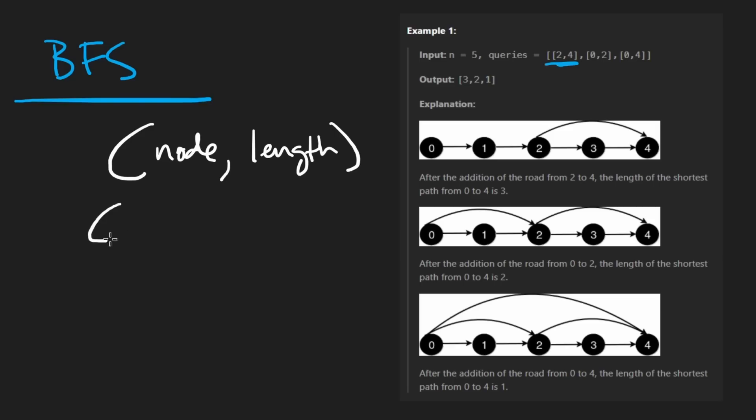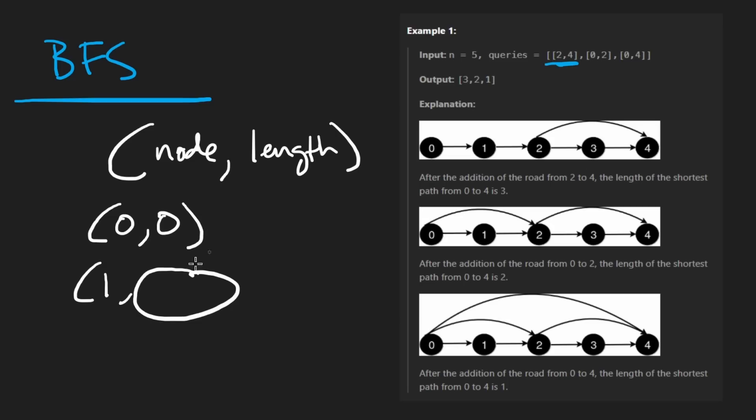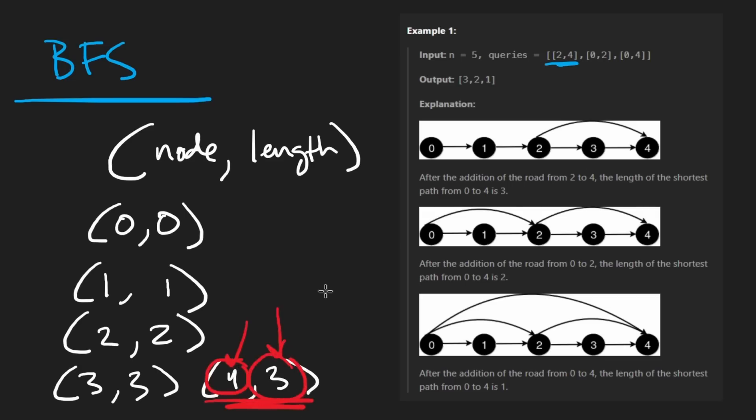Once we pop the four, we'll realize we've reached the target because we're looking for the n minus one node. We want to know how many steps it took to reach this position. When you add values to the queue, you can add a pair of values. The first will indicate the node, and the second will indicate the length it took to reach that node. So initially we'll have a pair which is zero, zero - it took us zero steps to reach the zeroth node.